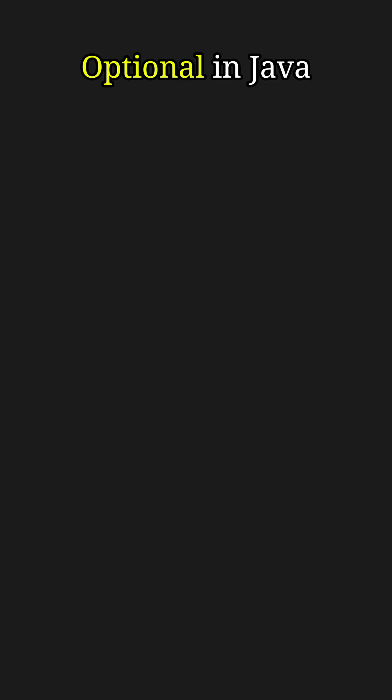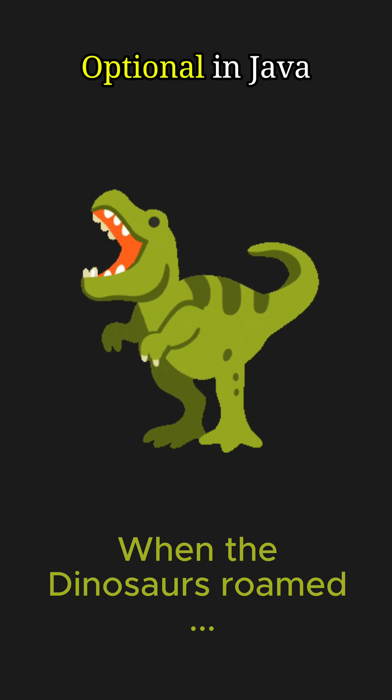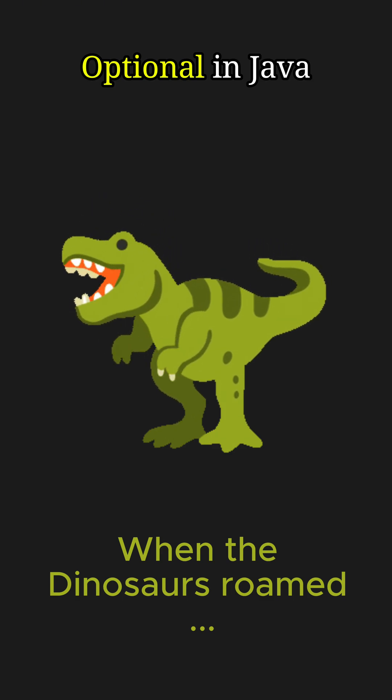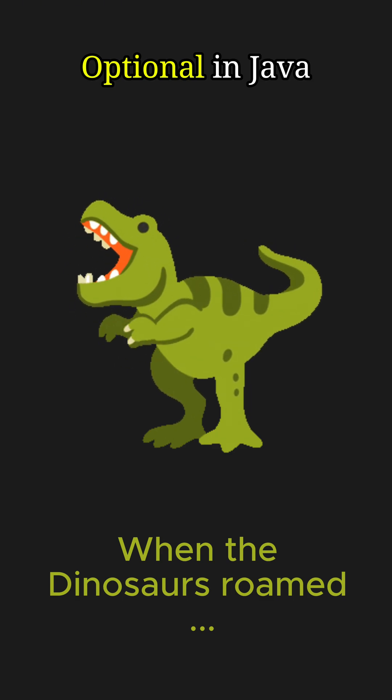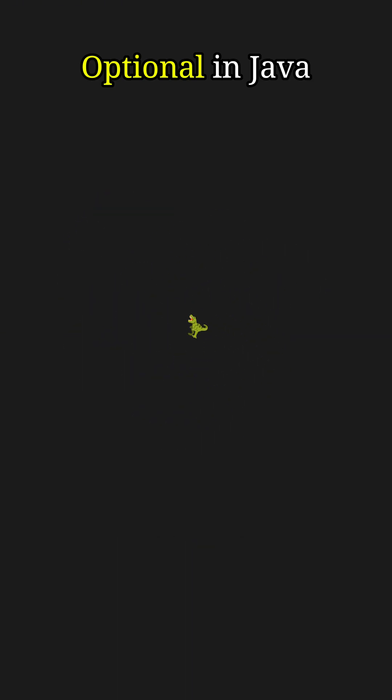Let's take an example. A long time ago in the pre-Java 8 days—actually, not that long ago.